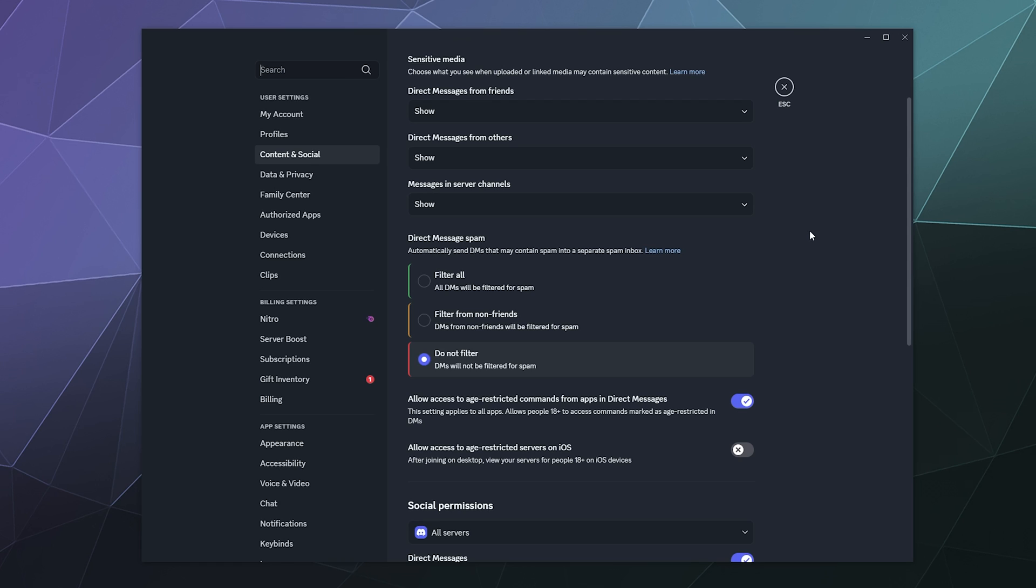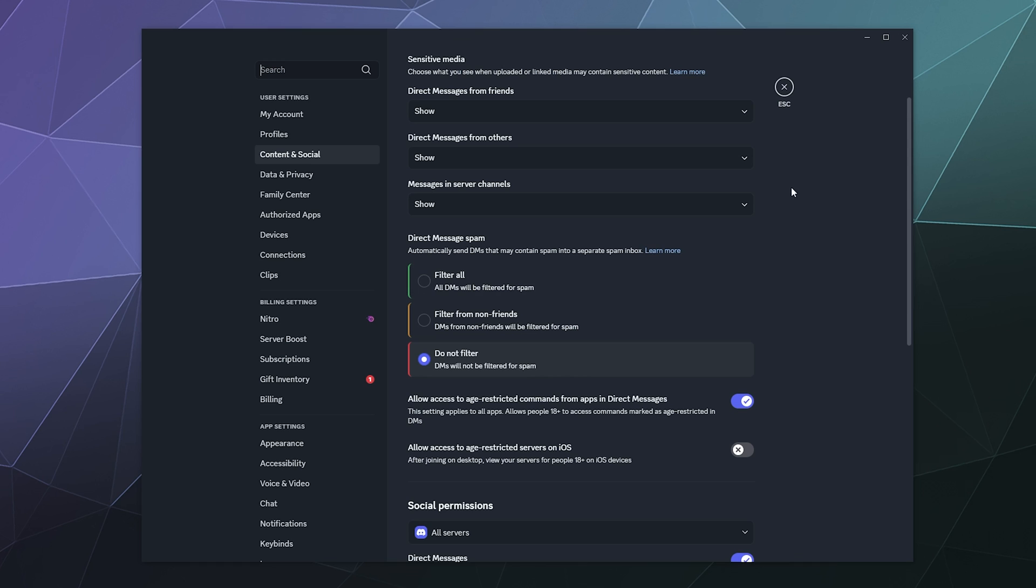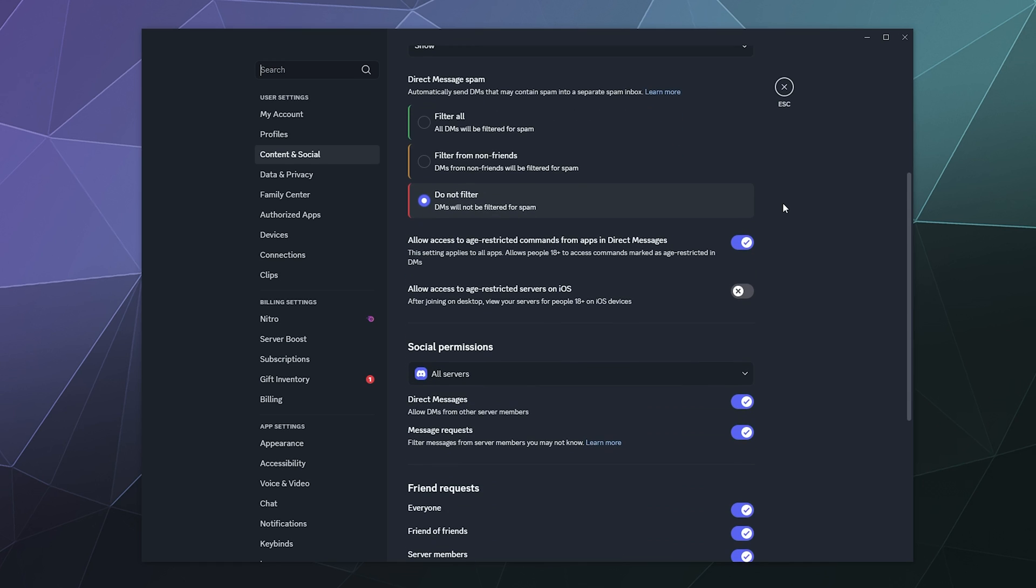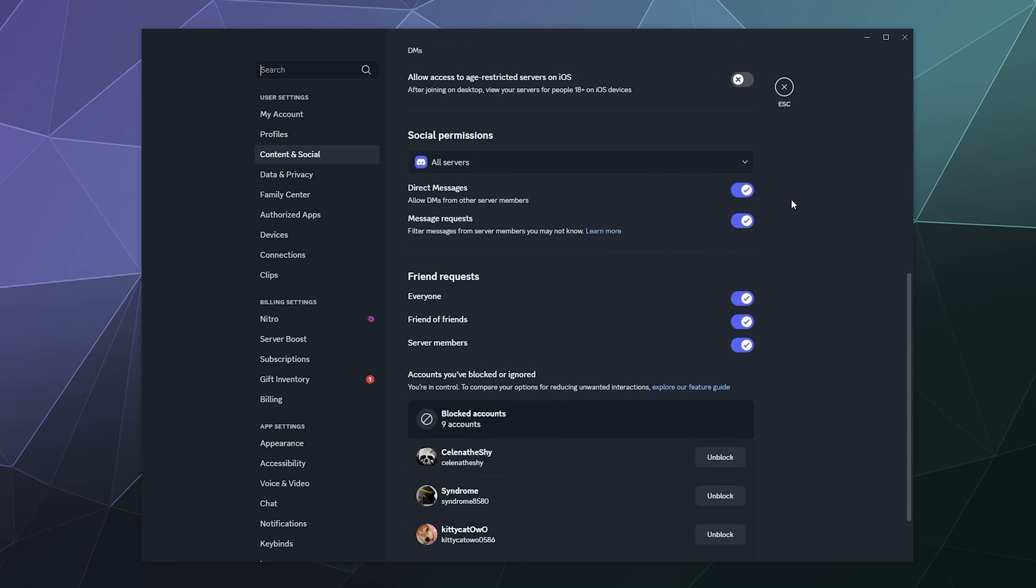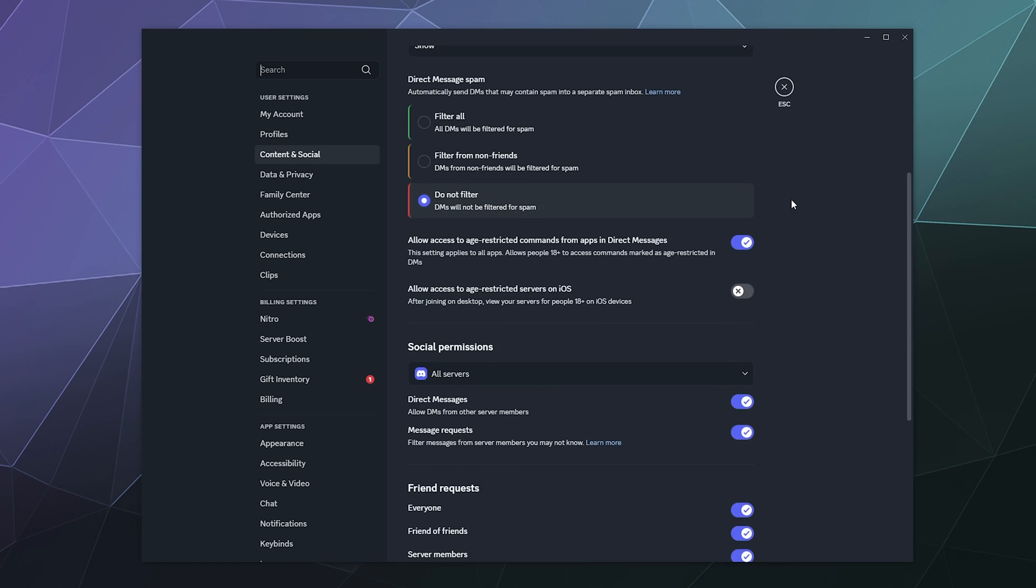You can filter all direct messages, you can filter just from non-friends, or you can do like I do and don't filter them at all. I turned this off initially because a lot of stuff when this was new was getting caught in the filter. It's not as bad nowadays, but it can be handy to cut down on some of the spam messages from bots, although Discord has been pretty good about trying to reduce those.